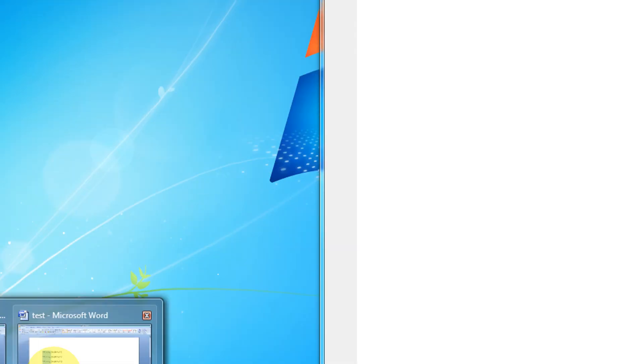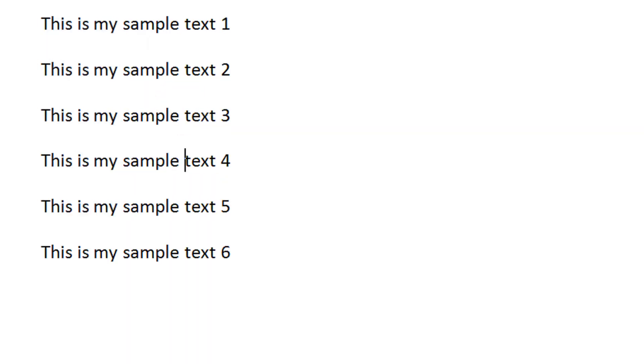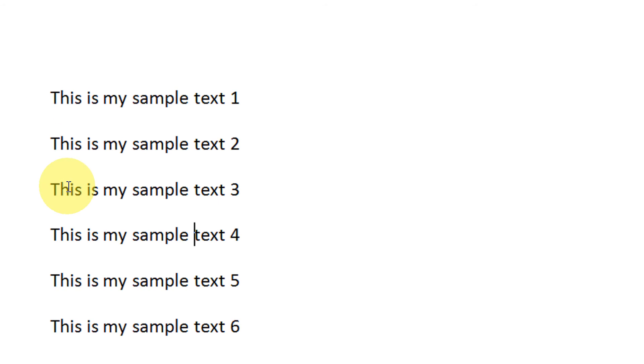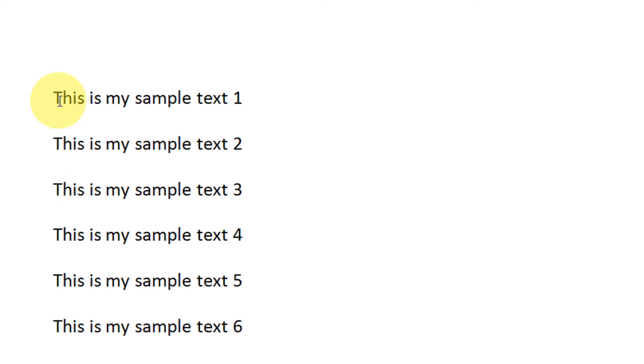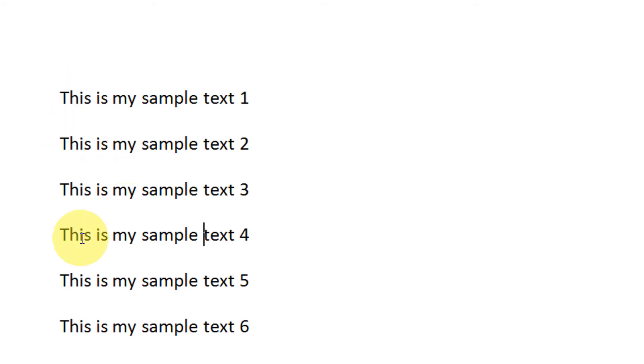Friends, many times we come across a situation where we need to select text vertically. For example, this is my example here, and I want to select 'this is my' from each and every line.